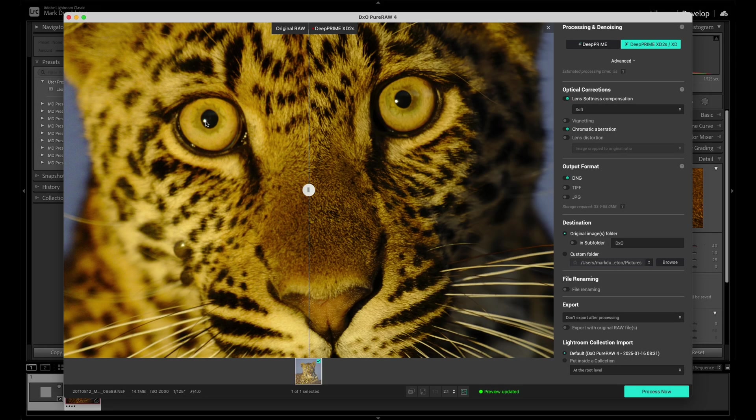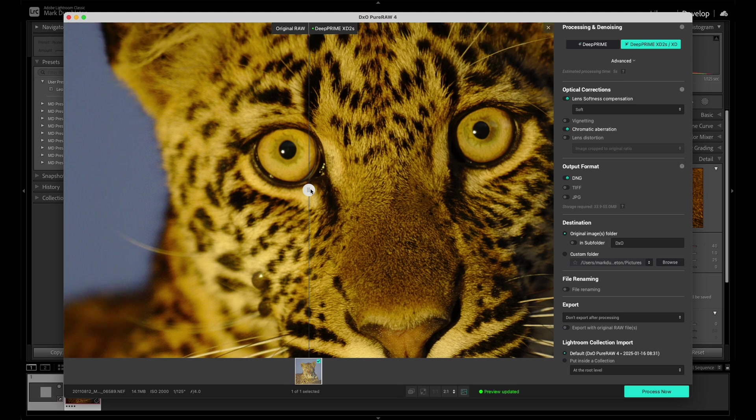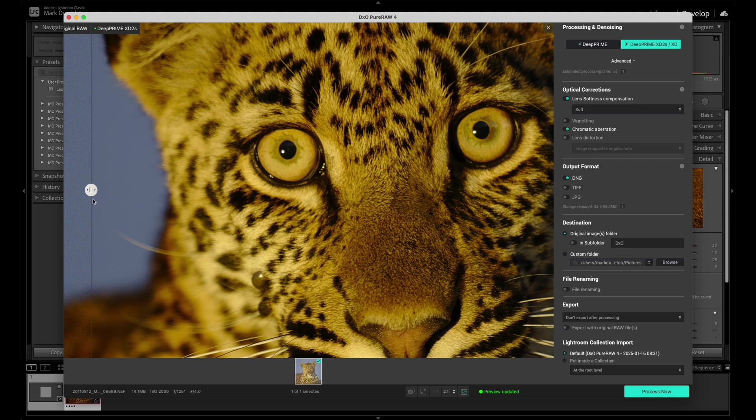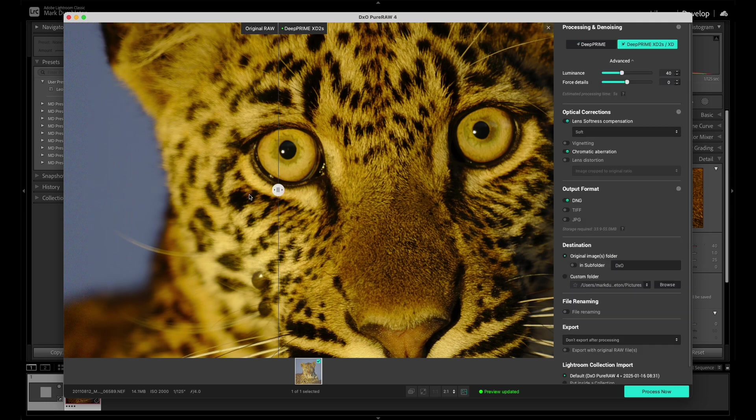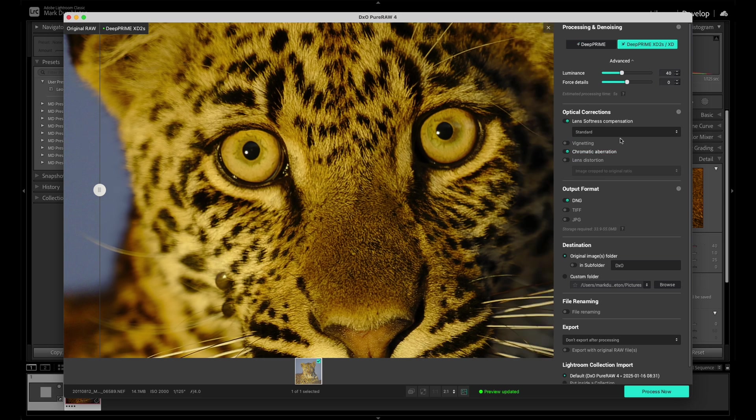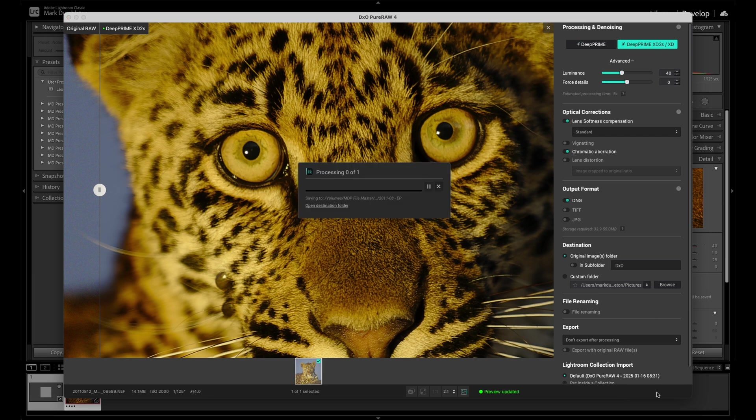So in DxO, I like to clean up the file. As you can see, I've got some noise reduction here. On the side, you can notice the noise disappearing really nicely there. And then I'm also going to sharpen up the raw detail here just by using the lens softness compensation. So I'm probably going to use standard here and then I'm going to get rid of chromatic aberration and then process the file back into Lightroom. That's going to create a DNG file for me to work on, including all the raw data that I got out of the original Nikon raw file.